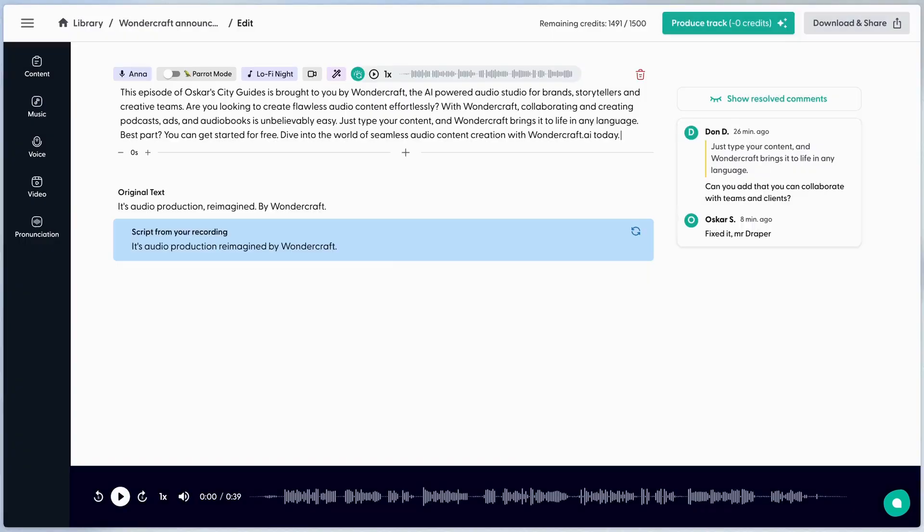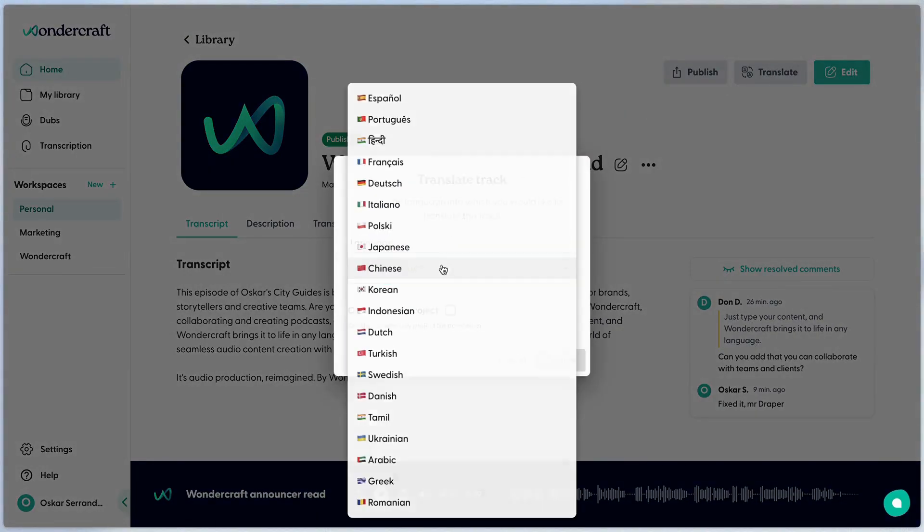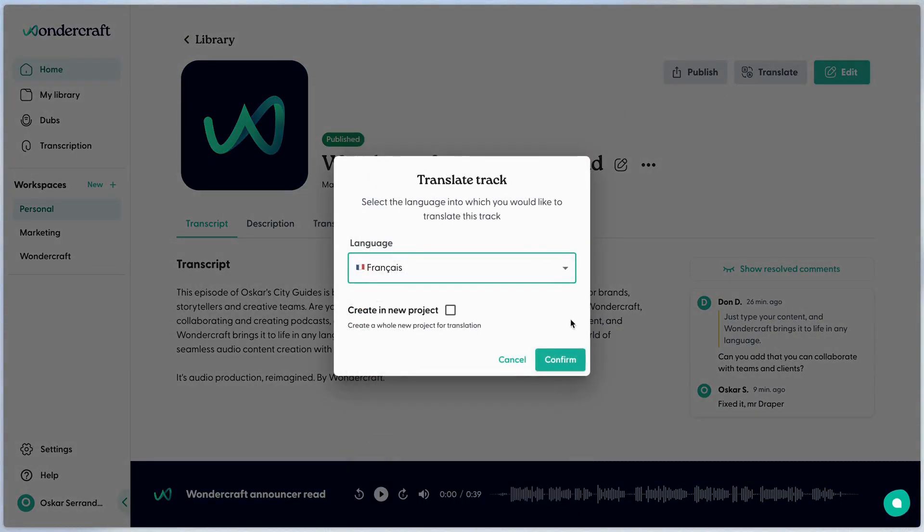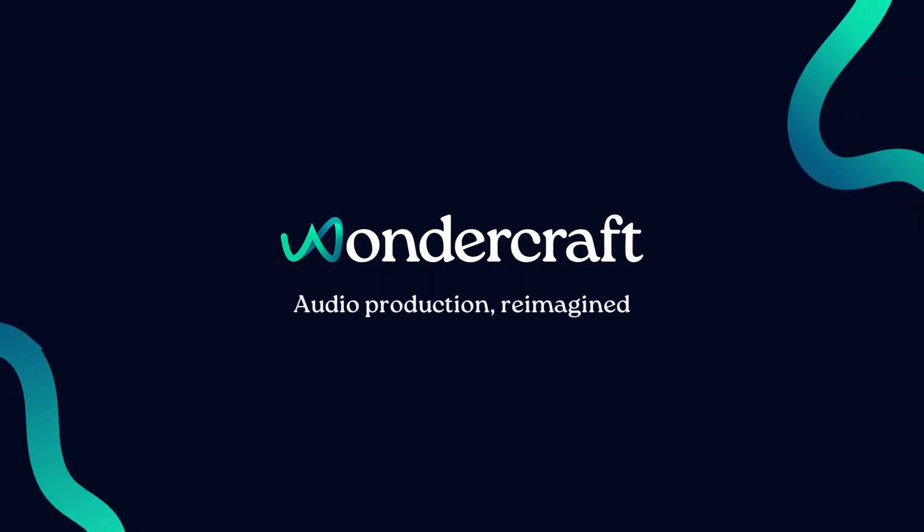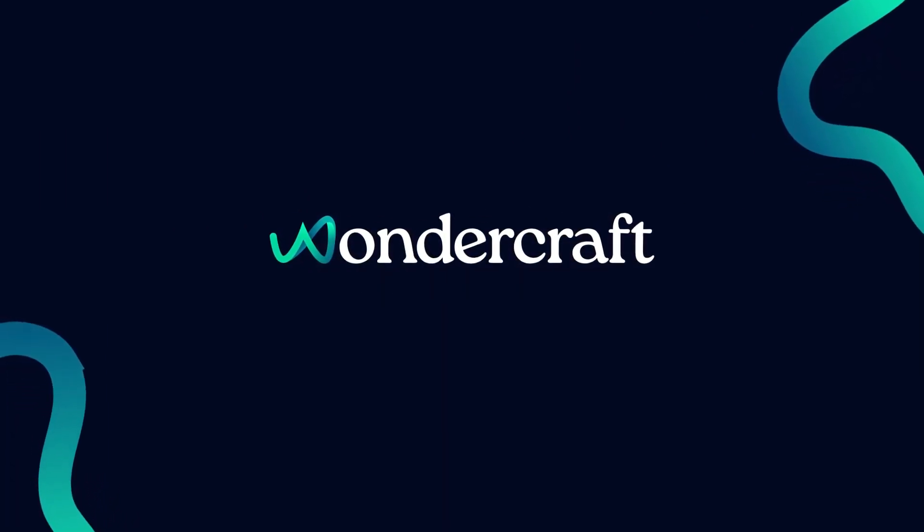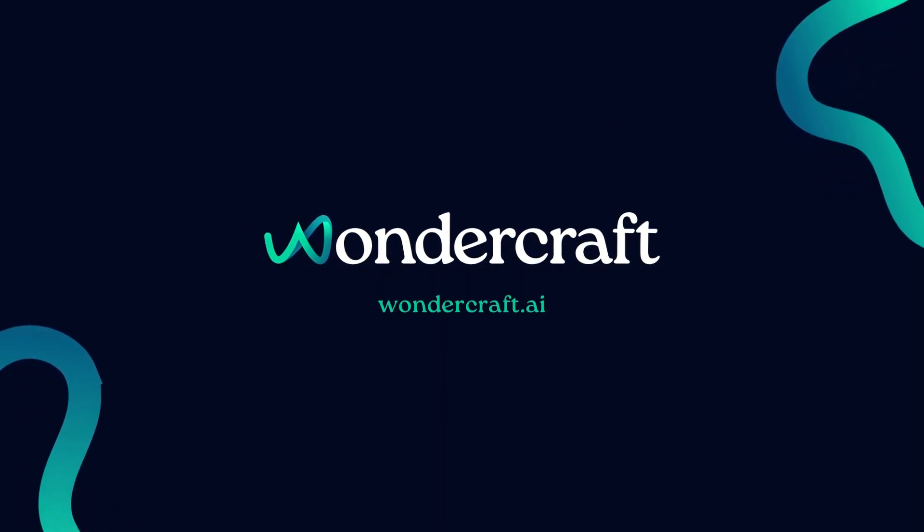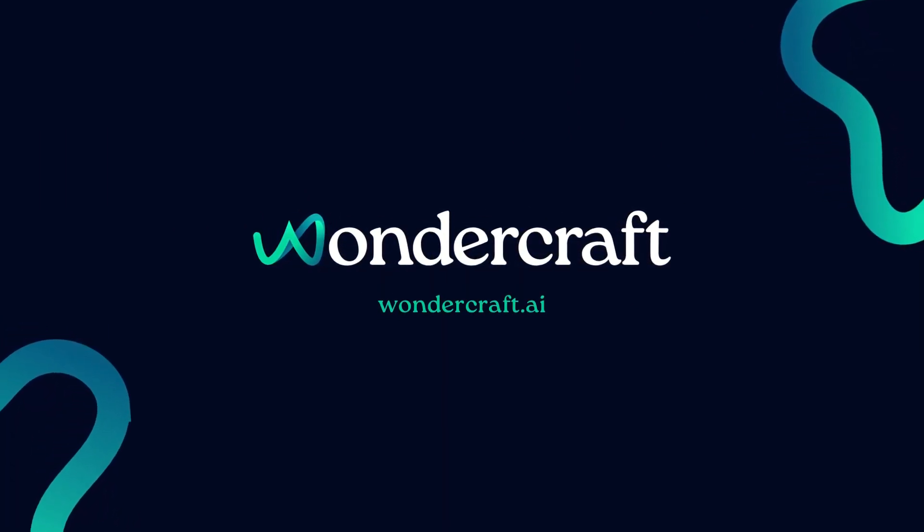Oh, and if you need to translate your audio project into another language, pas de problème. We'll see you next time.